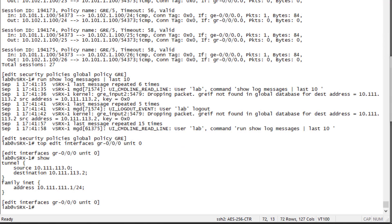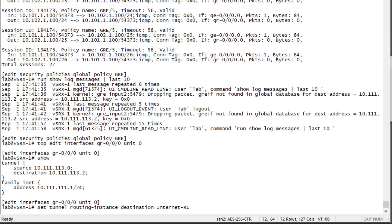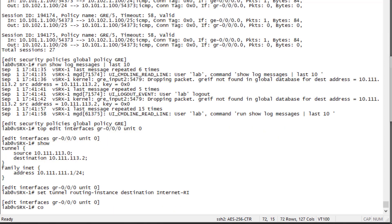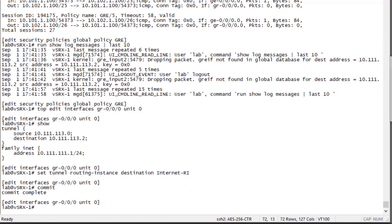Looking at the GRE interface configuration, it looks pretty normal — however, this is not a normal GRE interface setup because we're using a routing instance. We do have to add an additional statement under the tunnel hierarchy: 'destination-routing-instance,' which in this case is going to be internet-ri. Let's commit the configuration and see how this changes things.